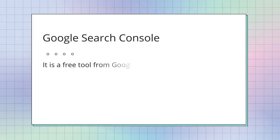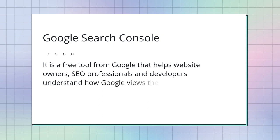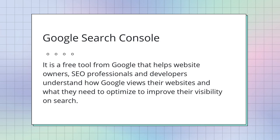This time, let's talk about Google Search Console. What is Search Console? It is a free tool from Google that helps website owners, SEO professionals, and developers understand how Google views their websites and what they need to optimize to improve their visibility on search.